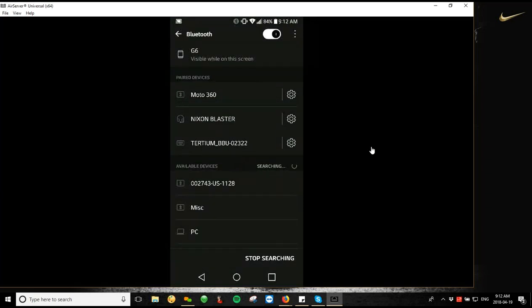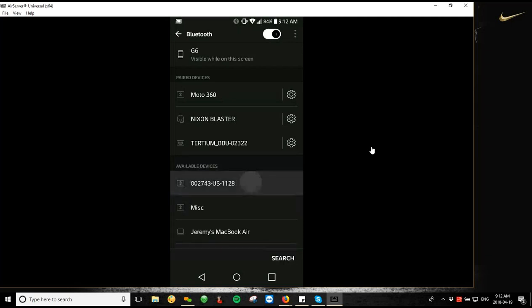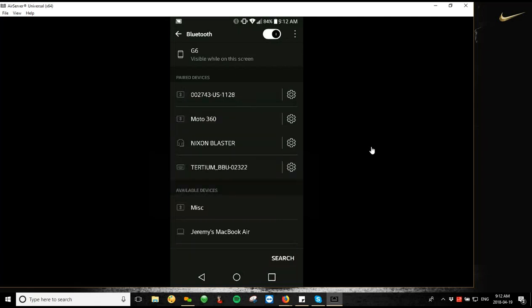So your TSL reader, the serial number backwards will be your available device. The serial number on the top of the device in reverse order will be the available device you can find. So I'm just going to tap on that. It's going to start pairing, and then it's going to go into my paired devices.